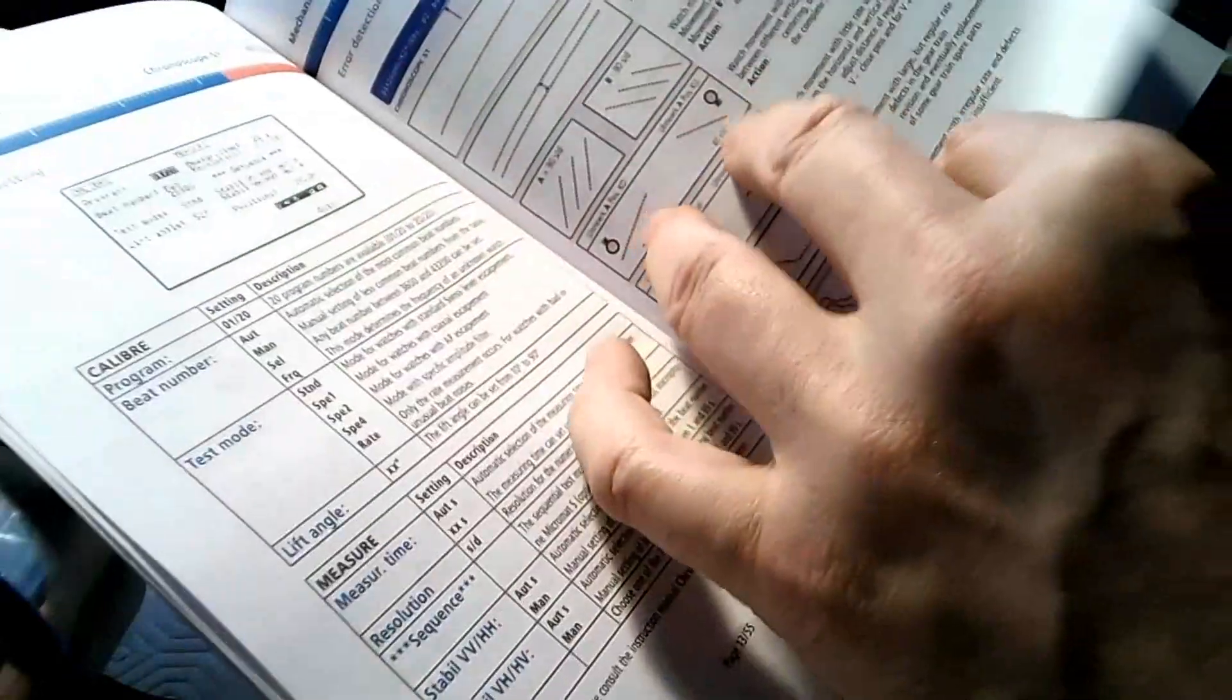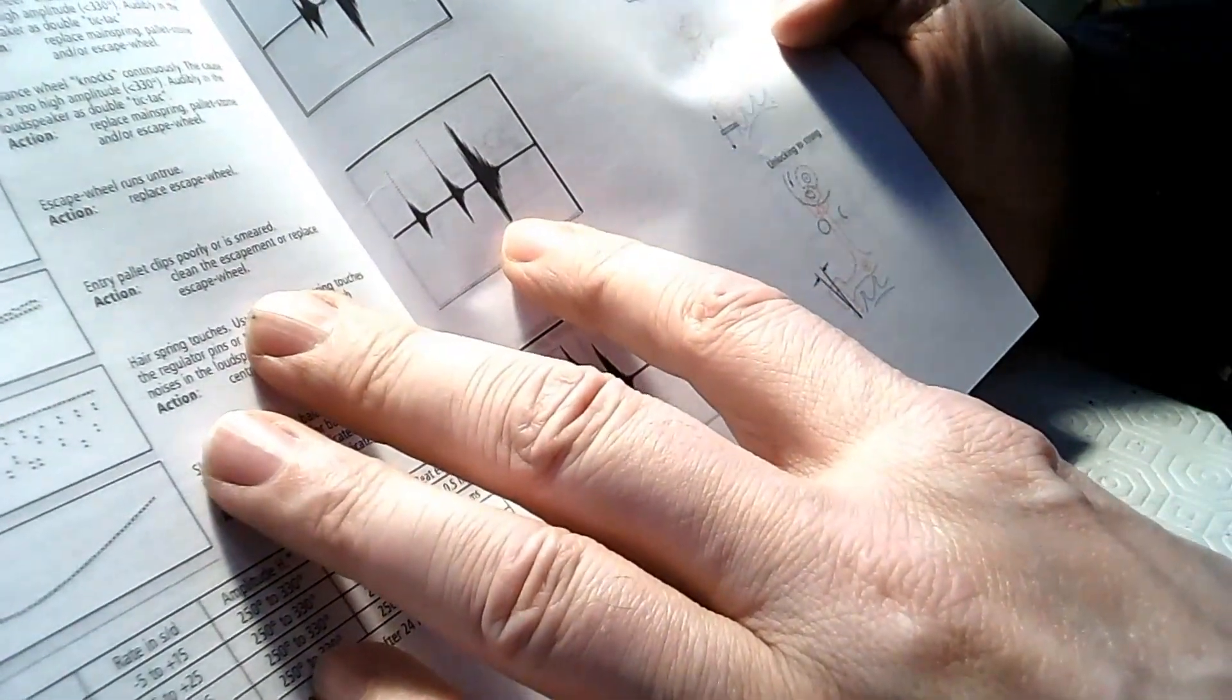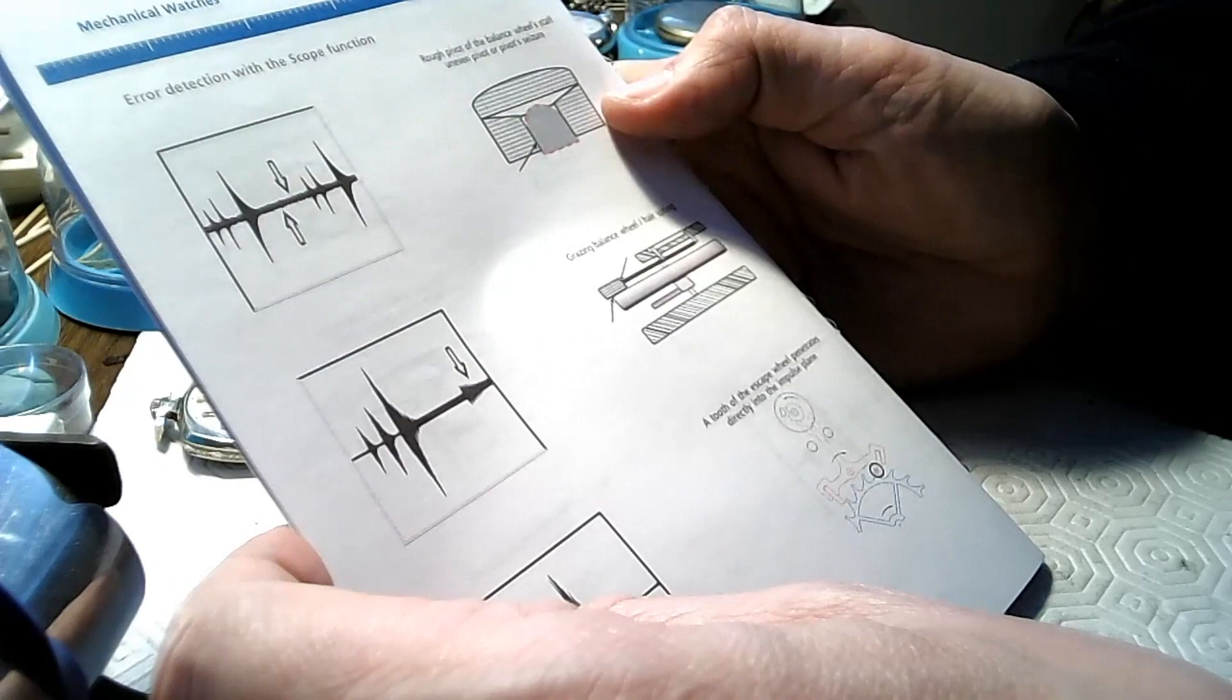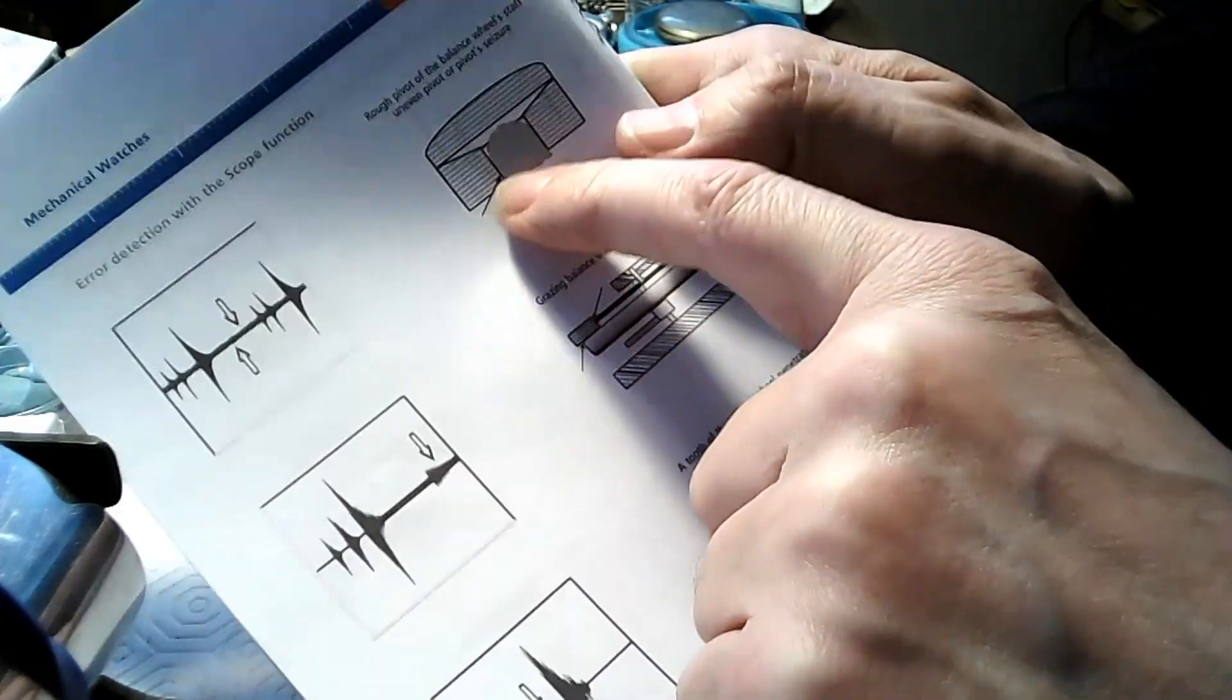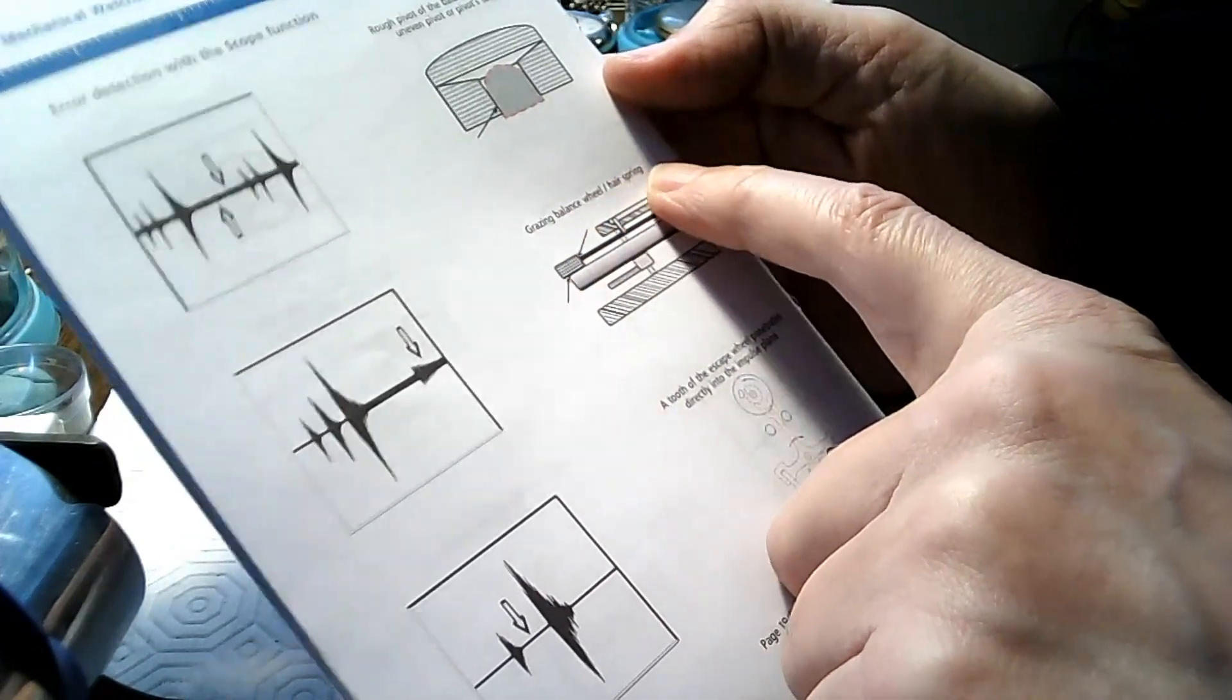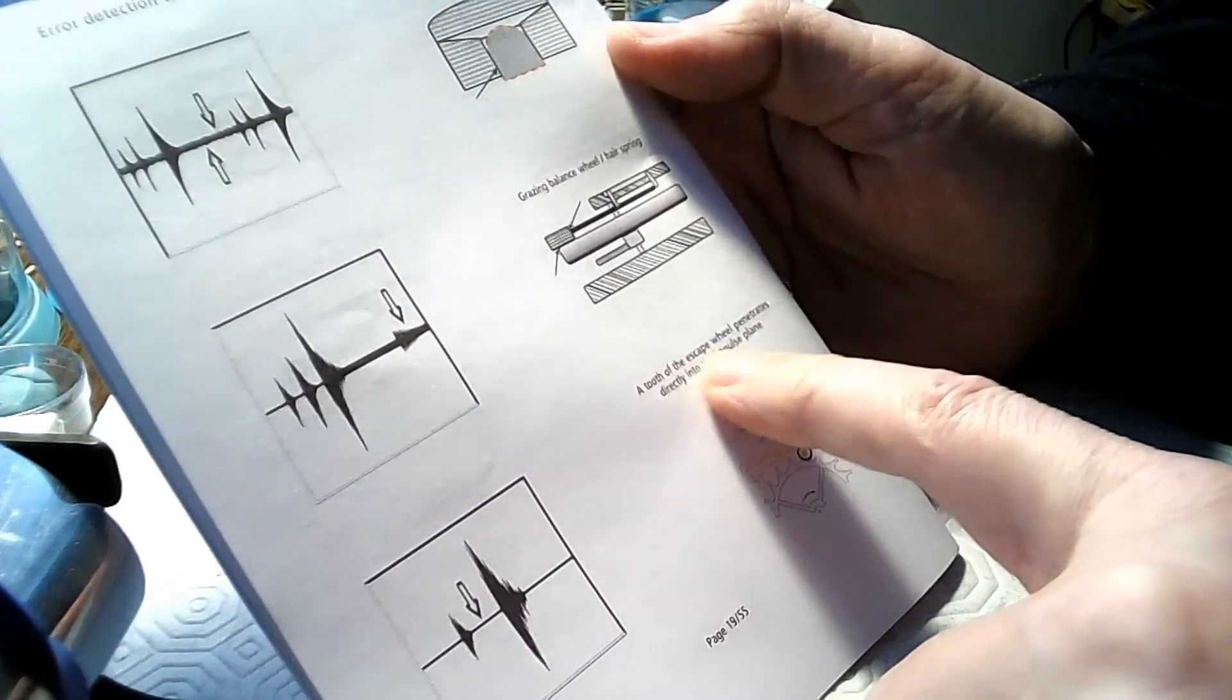And then, down in the back here, it provides a couple of examples of, you know, unlocking is too strong here. The escapement fitting is too strong. The escapement fitting is too weak. And what we have here, this is detecting rough pivot. So, rough pivot of the balance wheel staff, uneven pivot, or pivots are squared. So, that's the actual pivot that's sticking up through the jewel, in the cap jewel. Here, there's little leftovers here. And that's saying it's grazing the balance wheel and the hairspring. So, the hairspring is grazing the balance wheel here. And then this one here is a tooth of the escape wheel penetrates directly into the impulse plane.